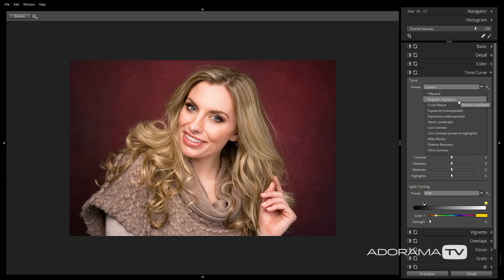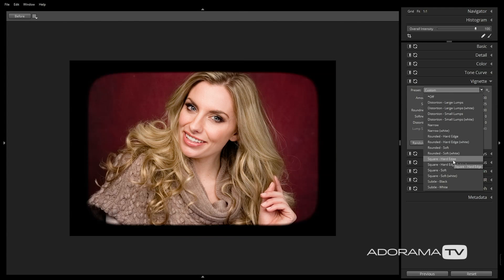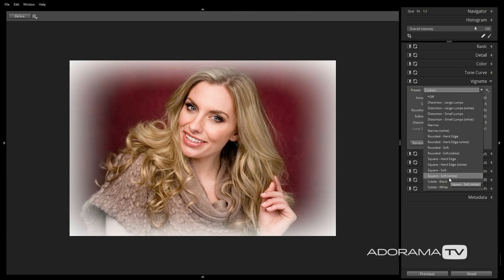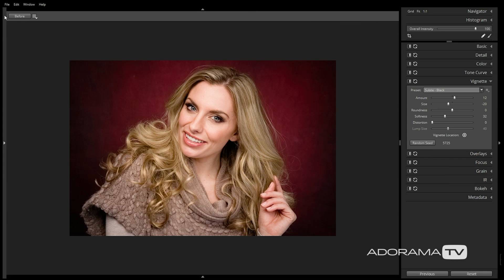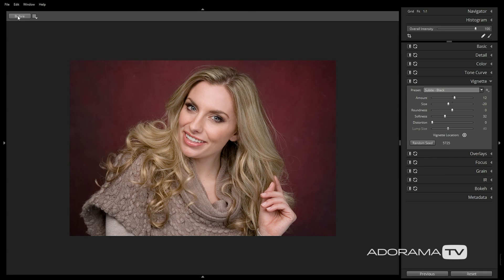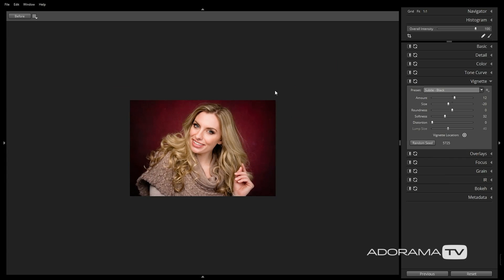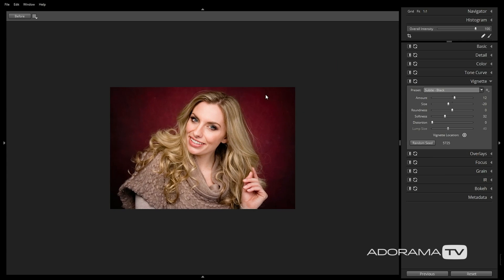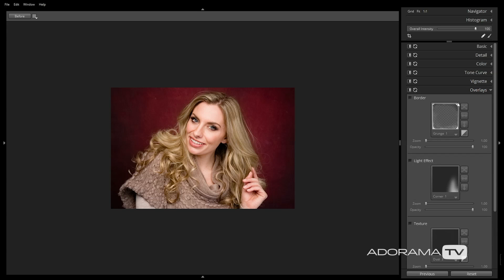We'll skip that and go to the Vignette tab. Here I can customize my vignette to look exactly the way I want it. I'm going to click on the Preset drop-down menu and select Subtle Black for this image. I'll increase the size of this vignette manually by moving the slider over to 21. Now that we've applied this vignette, we'll move over to the Overlays tab.